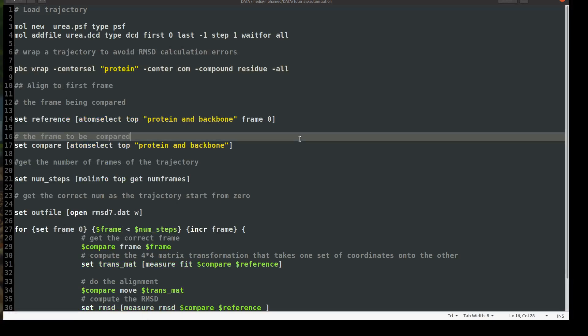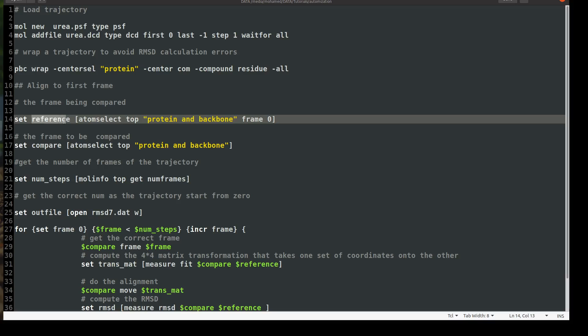So we will align everything into the first frame or the first frame here means frame zero. So I will set a variable called reference. And I will select in this reference atom select top because I have only the top molecule. So I mean, if you have here, if you load multiple molecules to VMD, you will write here zero one or whatever your molecule ID, but we have only one molecule here. So I will set the reference as atom select protein and backbone because we are interested in the protein backbone RMSD, which is CN and O atoms. And then frame zero. So this will be my reference.